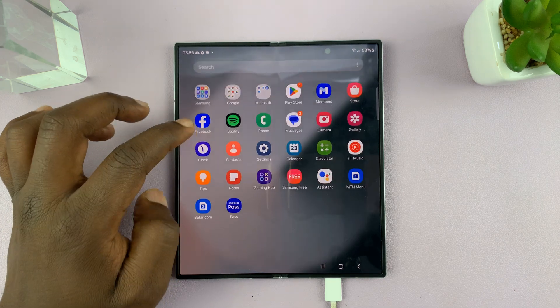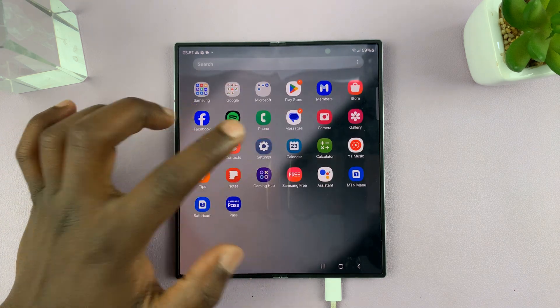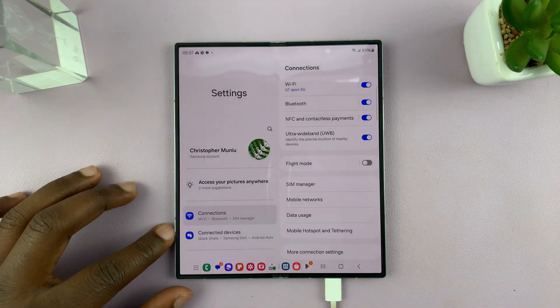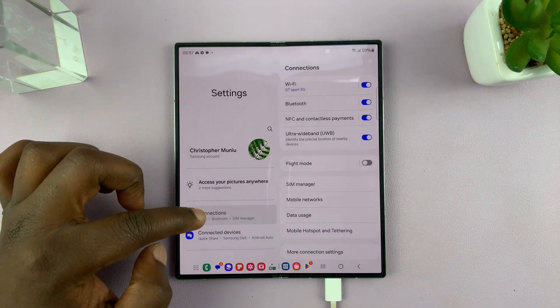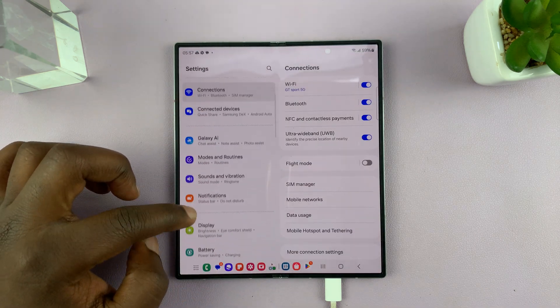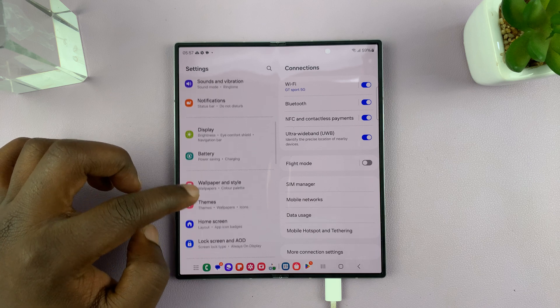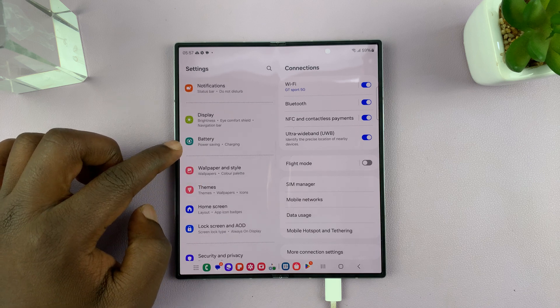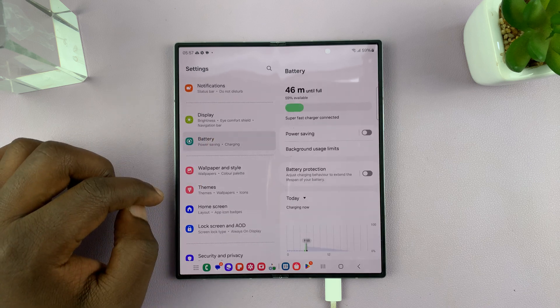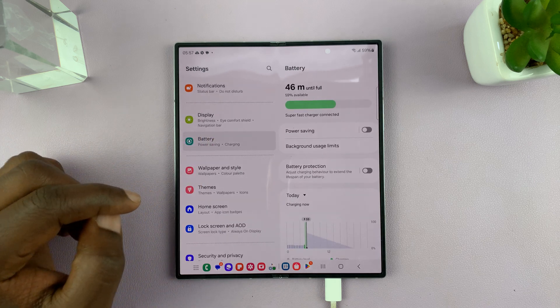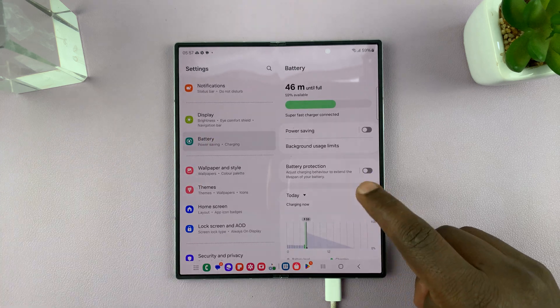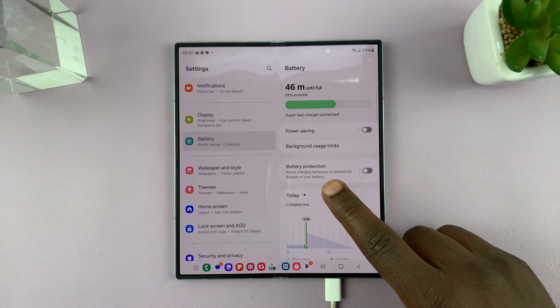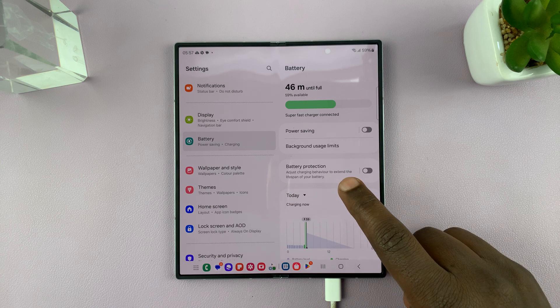Simply go to Settings. Under Settings, scroll down to Battery and tap on that. Under Battery, you should see Battery Protection.